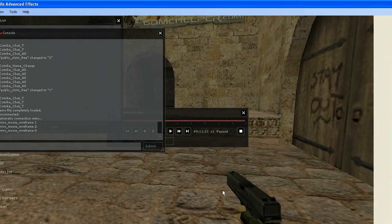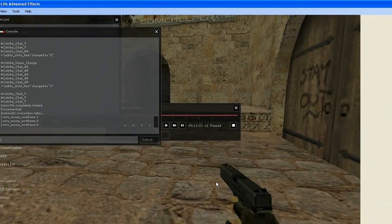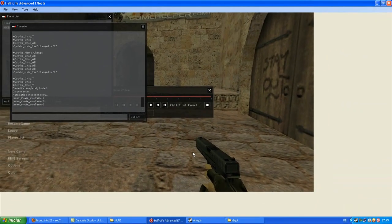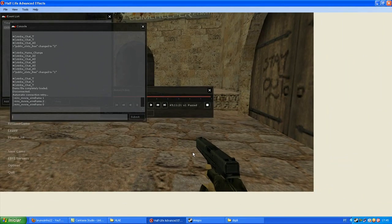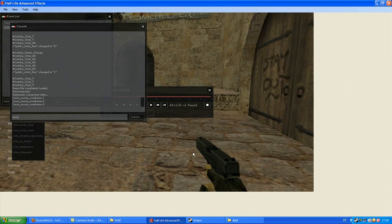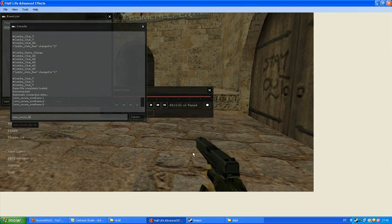So, after you open your demo, you put these commands. Move FPS.